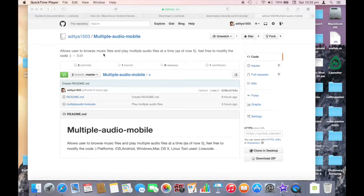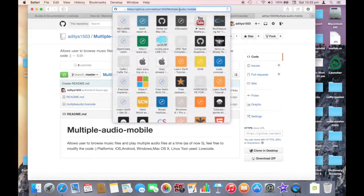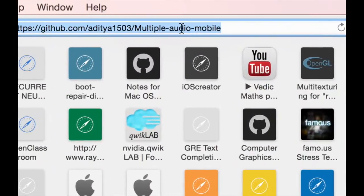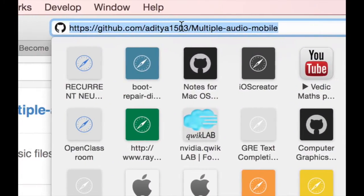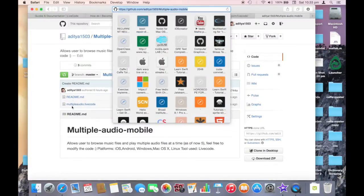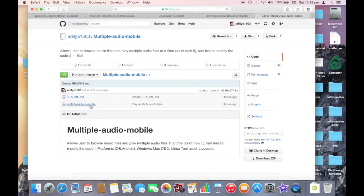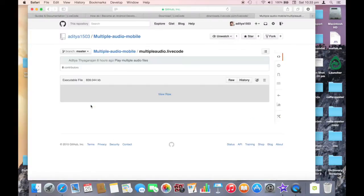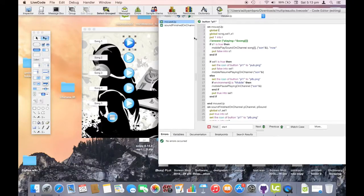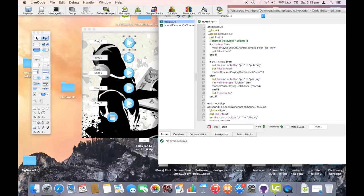I have written the code to play multiple audio files at once. To download this, go to this URL and download the multiple audio LiveCode file. Once you have downloaded these files from GitHub, continue watching this video.